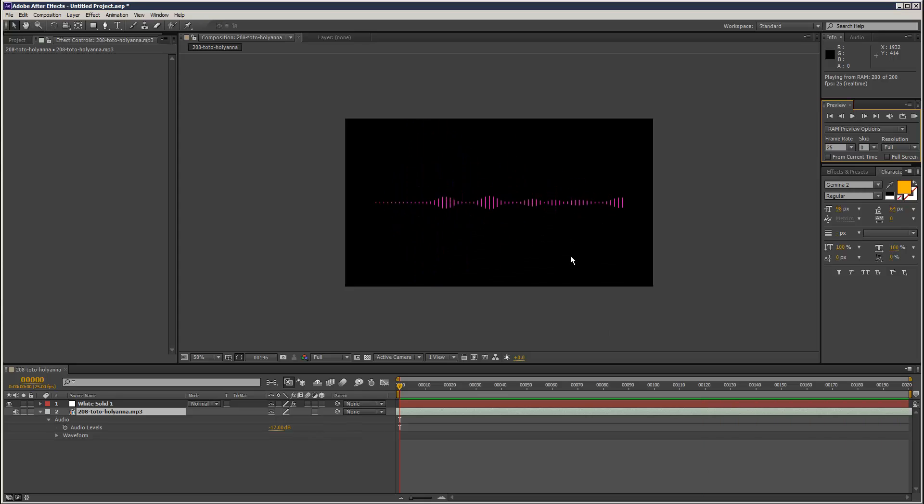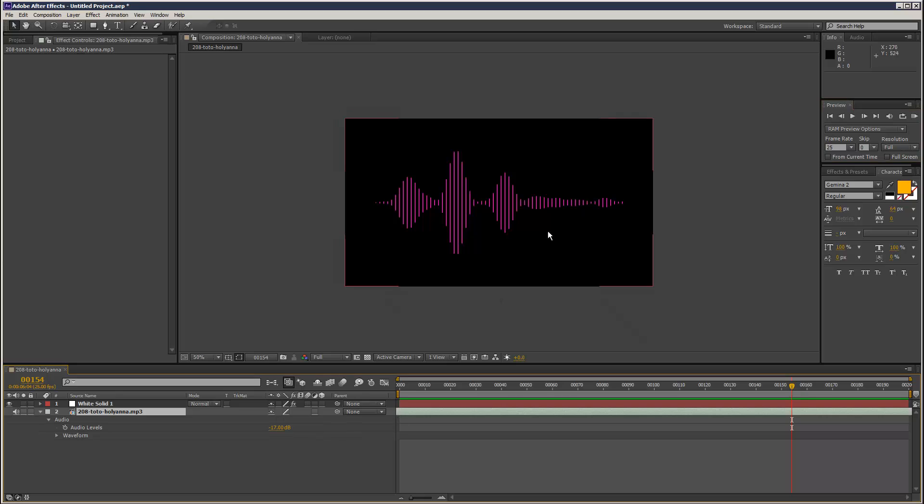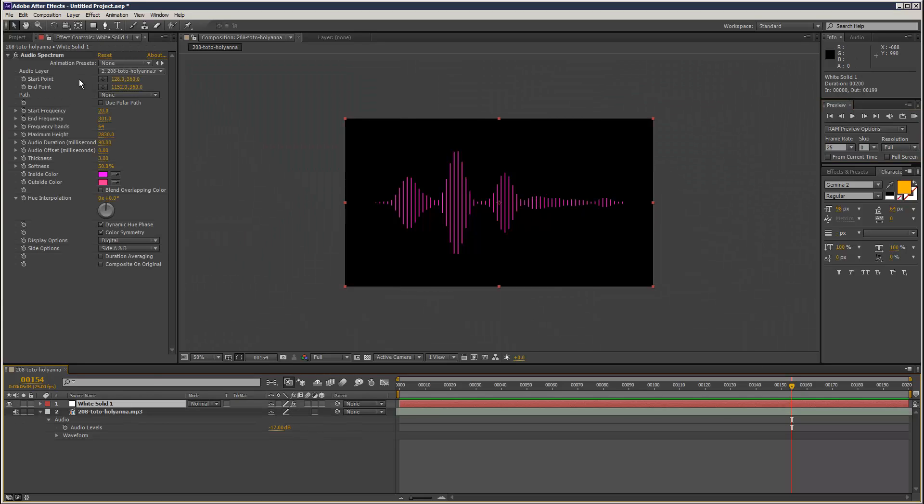So yeah, pretty cool effect. And if you look at my 2Comp tutorial, you can basically link the start and end points into a 3D space, and you can have this animating, and you could achieve some pretty cool effects.